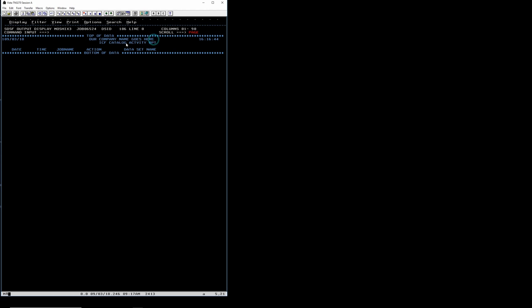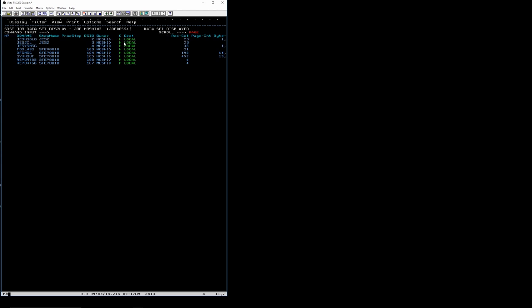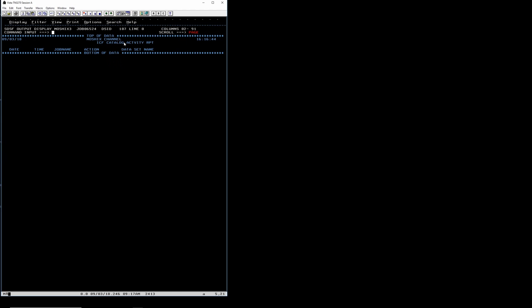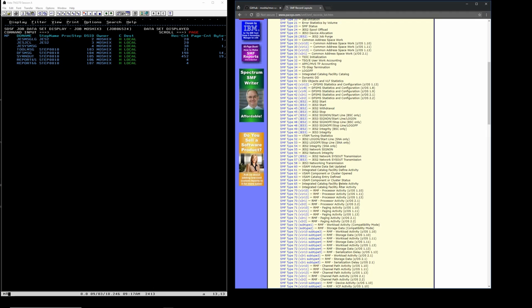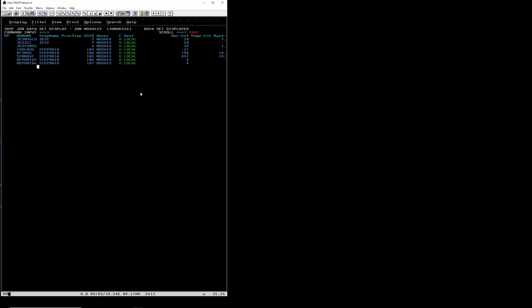Here we could put in a company name. The Moshix Channel ICF Catalog Activity report shows no deletion — this one is for record type 65, the next is for record type 66. Record type 66 is ALTER — so if somebody had changed a VSAM structure we would get a report about it. And that's the big 'if' — that's why workflow is so important: if we had collected all the SMF data and dumped it without ever skipping a single record.